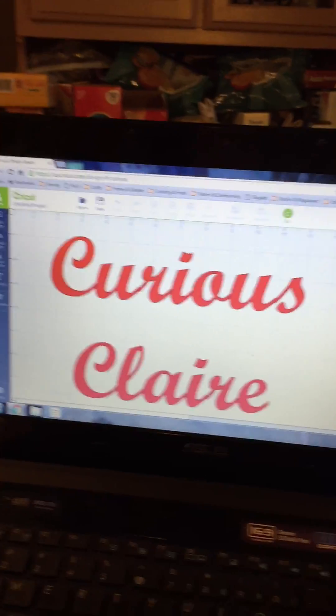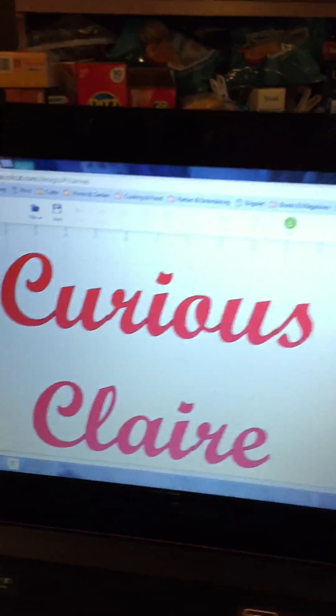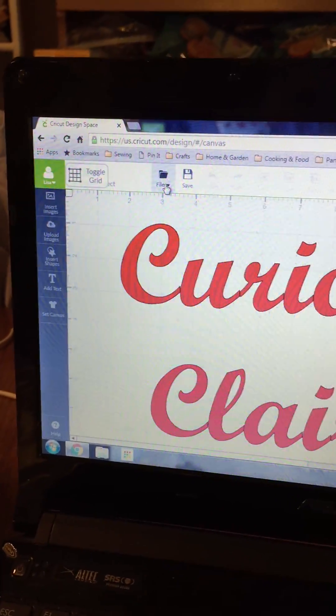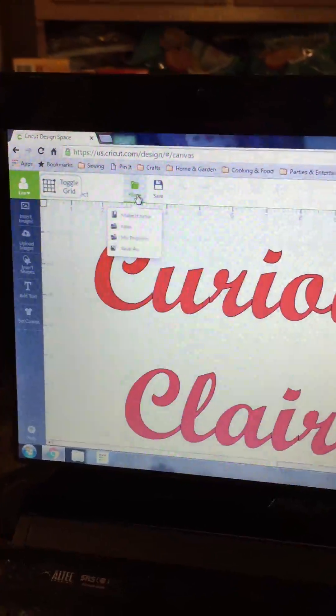And I was able to cut it out. It cut out fine. But then when I went to save the file, I went to File.